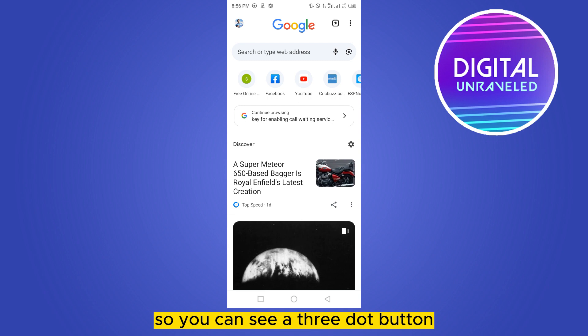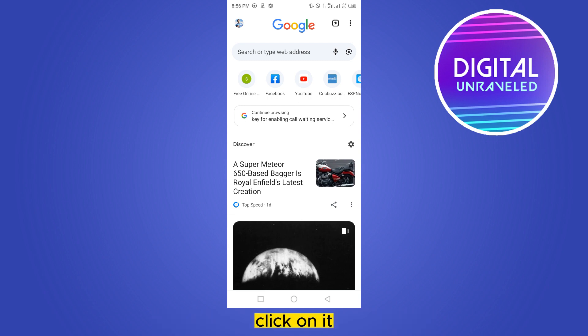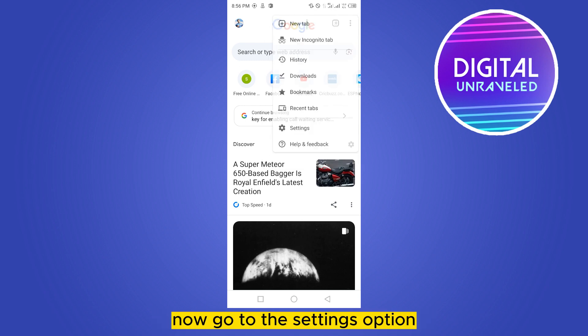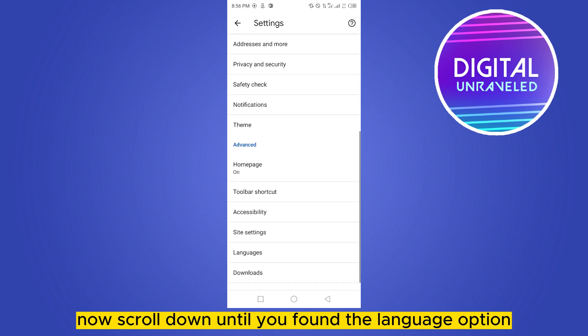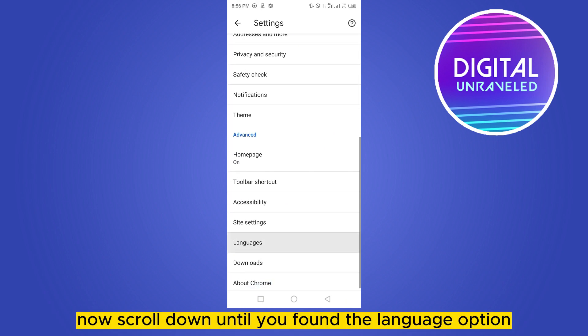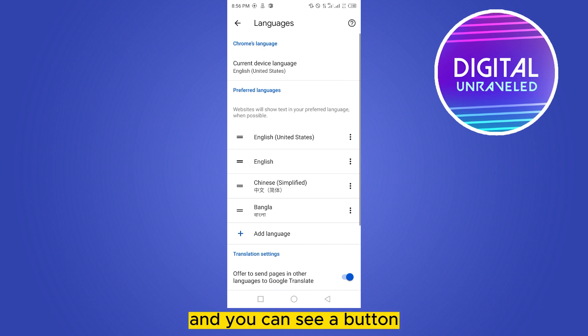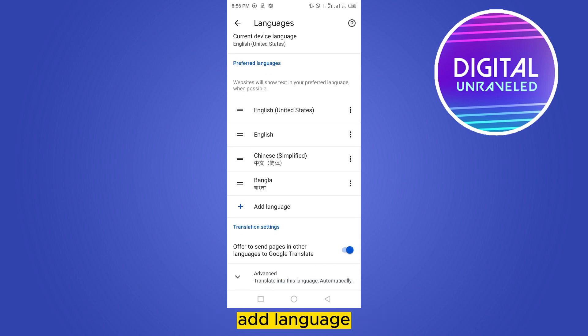You can see a three-dot button at the top right corner — click on it. Now go to the Settings option. Scroll down until you find the Language option, then click on Language. You can see a button to add a language.